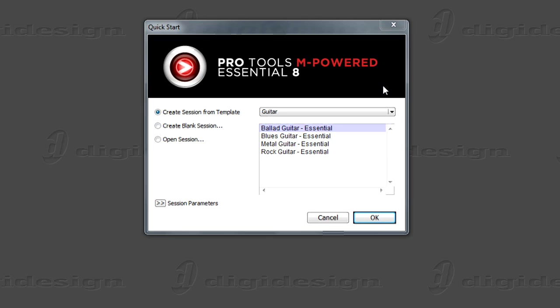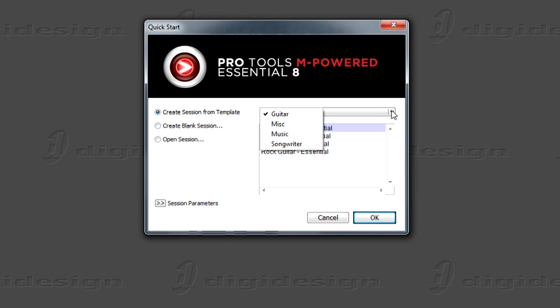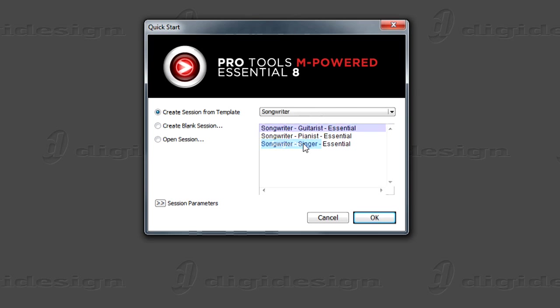If you haven't already, launch Pro Tools M-Powered Essential. You have several options here on the Quick Start screen. The session templates are great because they include preloaded tracks, instruments, and effects for the selected musical style. Let's get started and select the Songwriter Pianist template.